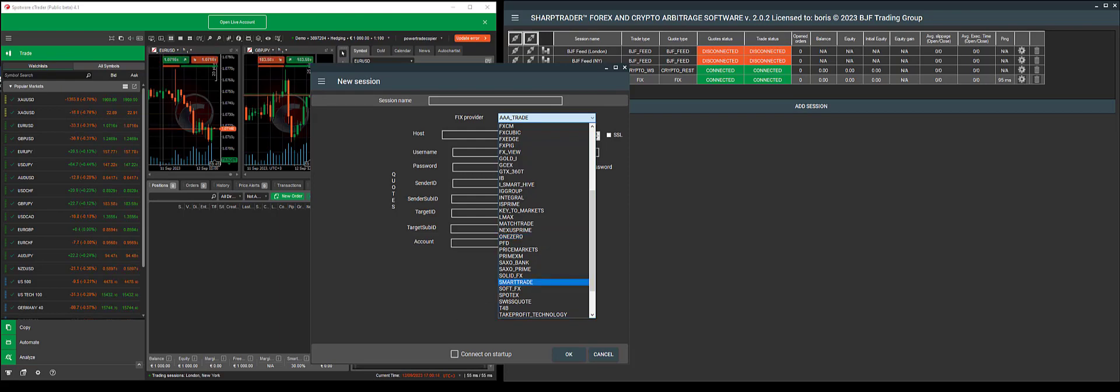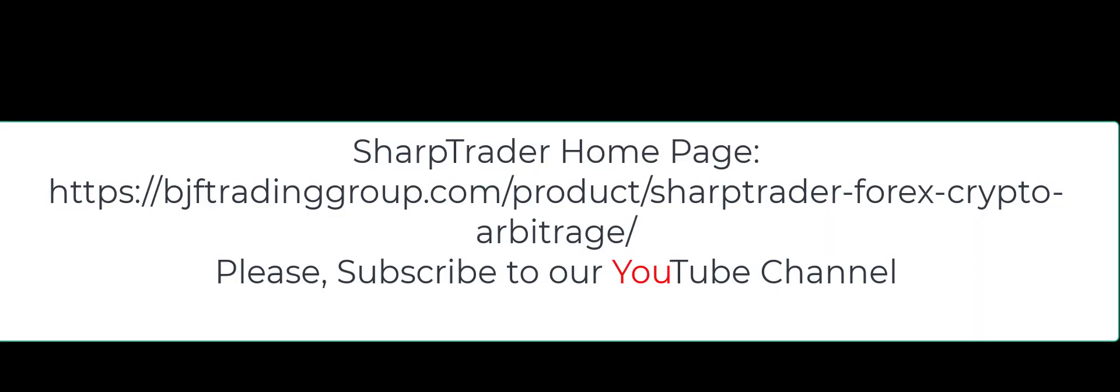Then you just continue to input your credentials. Thanks so much for your time, and don't forget to subscribe. We'll see you next time.